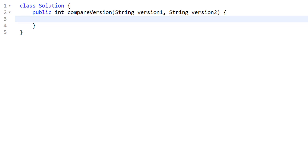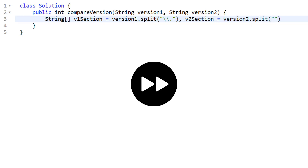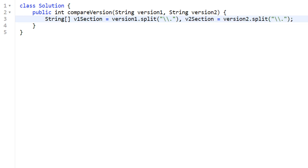Now let's go over the code. We're given two strings, version one and version two, and must return an integer. First, we split by periods inside the strings. We use a backslash-backslash period escape because a period has special meaning in regex expressions — without escaping it won't work correctly. Escaping it means we split by the actual period character, breaking each version string into its revision components.